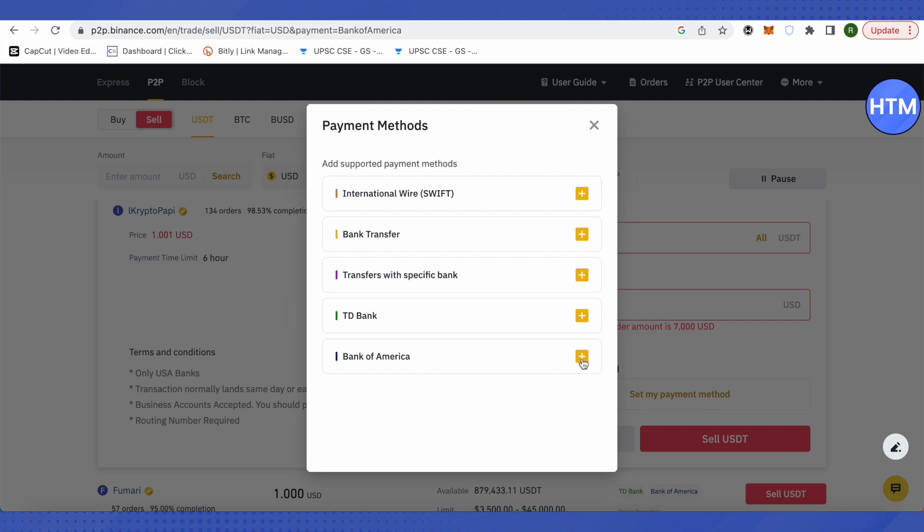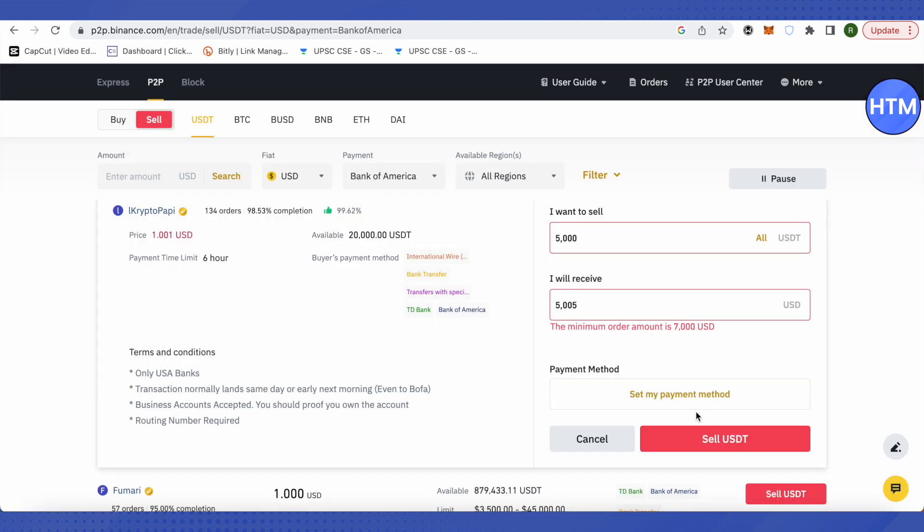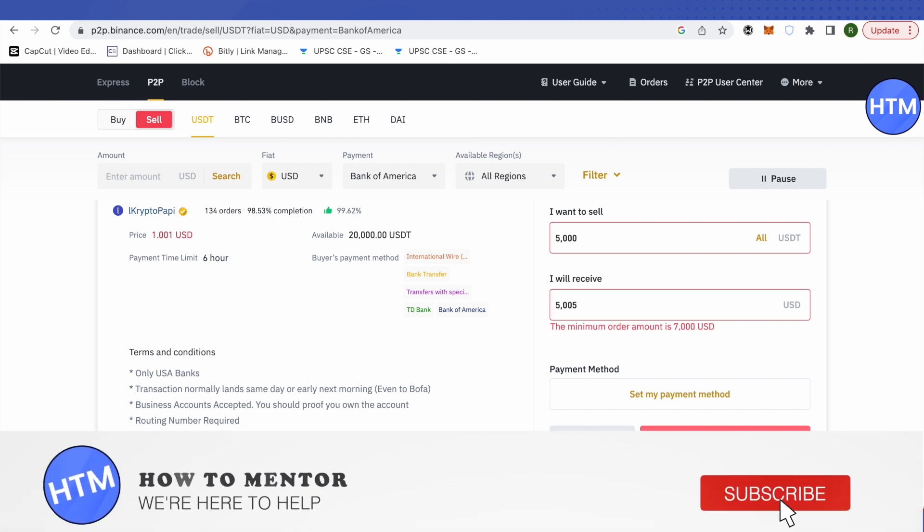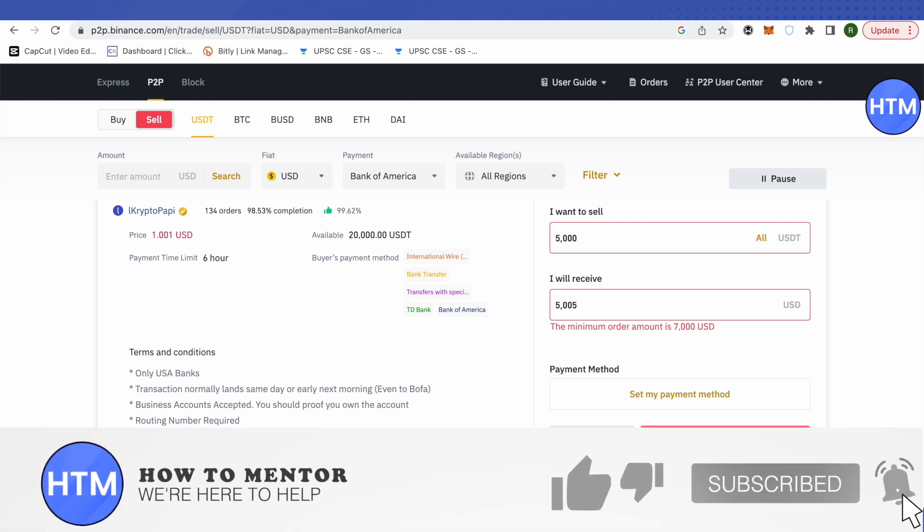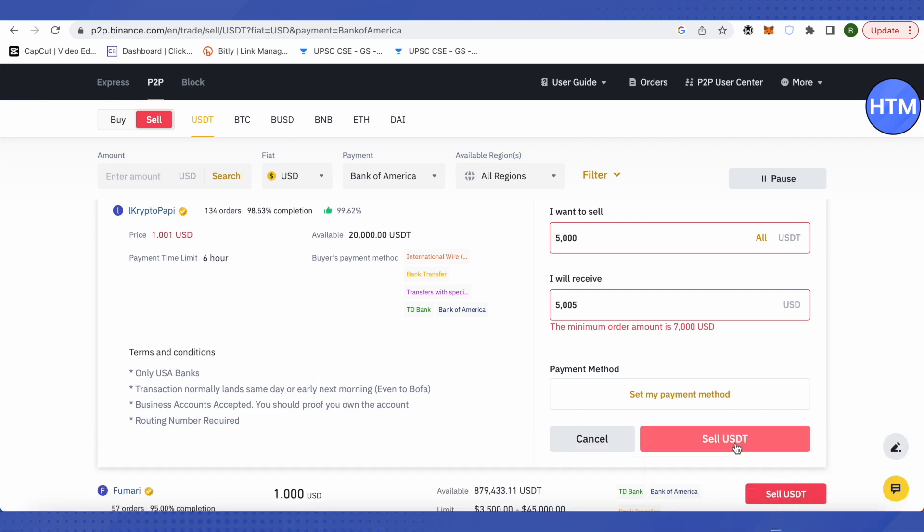You will need to provide the bank details of your Bank of America account to receive the money. Provide all the details and click on sell USDT. The amount will be received in your bank account, and that's how you do it. I hope this video was helpful - make sure to hit that like button and subscribe to our channel for more helpful videos.